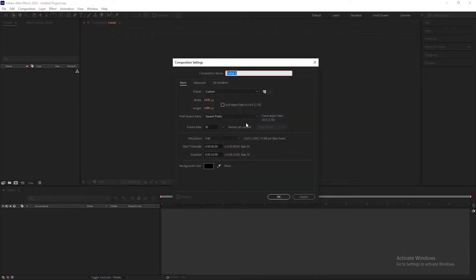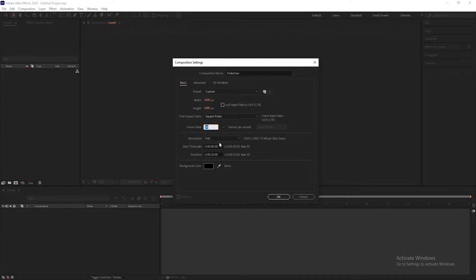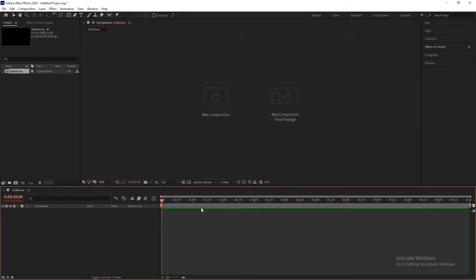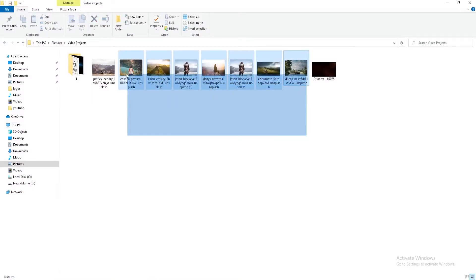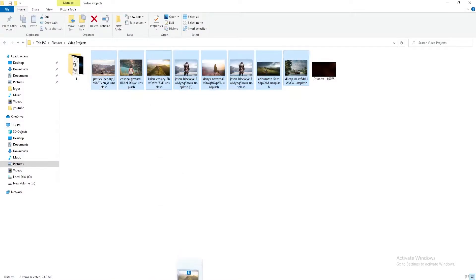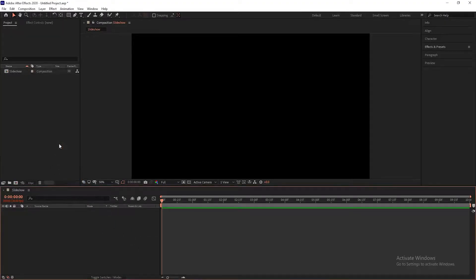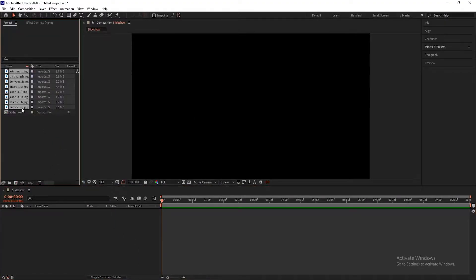First step: create a new composition, name it Slideshow, set 1920x1080, frame rate 30, and duration 10 seconds long, and hit OK. Now import all your images into your project.